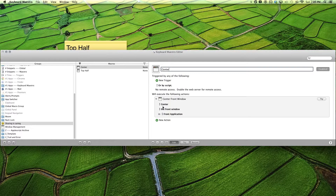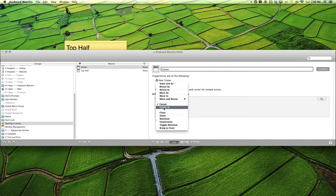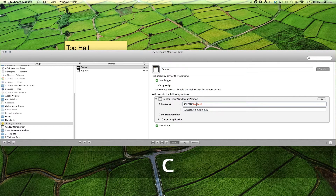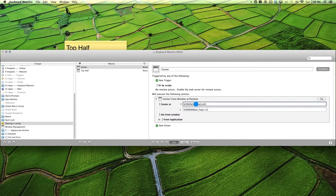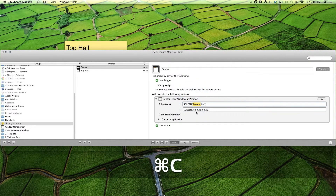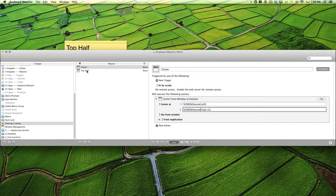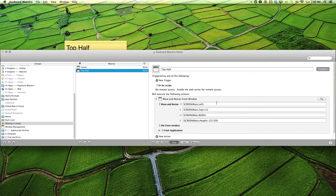Now, if you want to send it to our secondary monitor, what you want to do is change main into second. Copy and paste that there. It's pretty much the same with top half or any other position — just change all the mains to second.